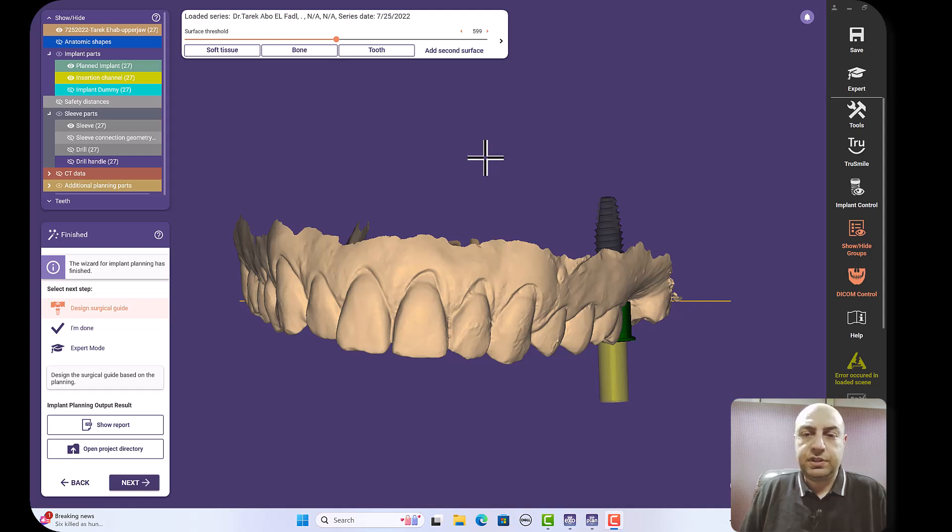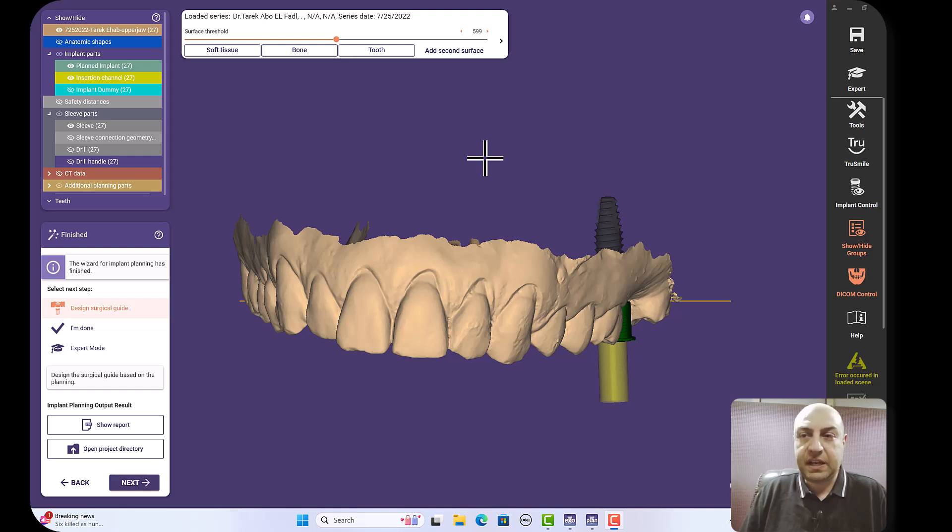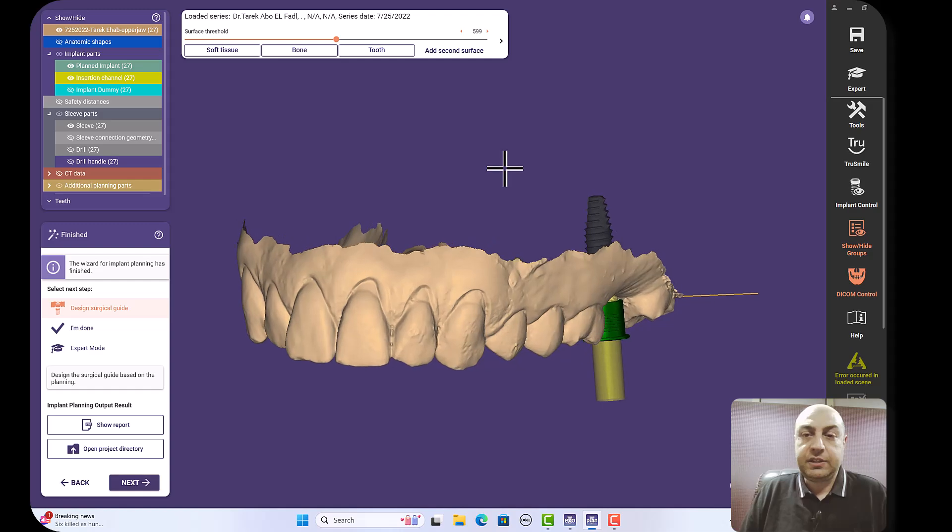One of the interesting features in Exoplan is that you can link it to Exocad software, which is a software responsible for designing the restoration.